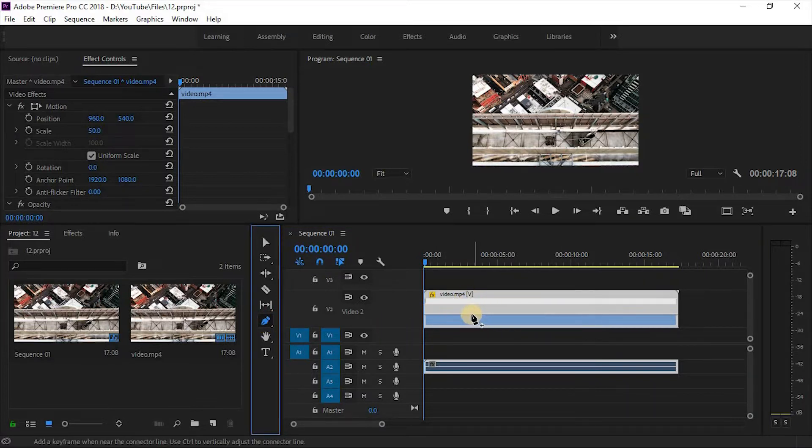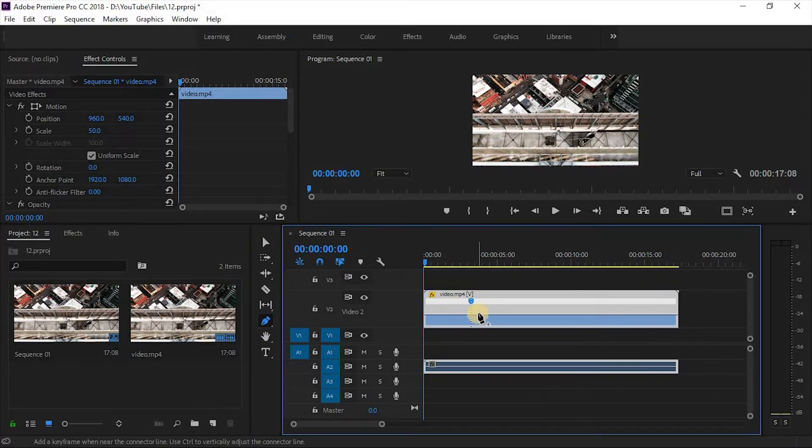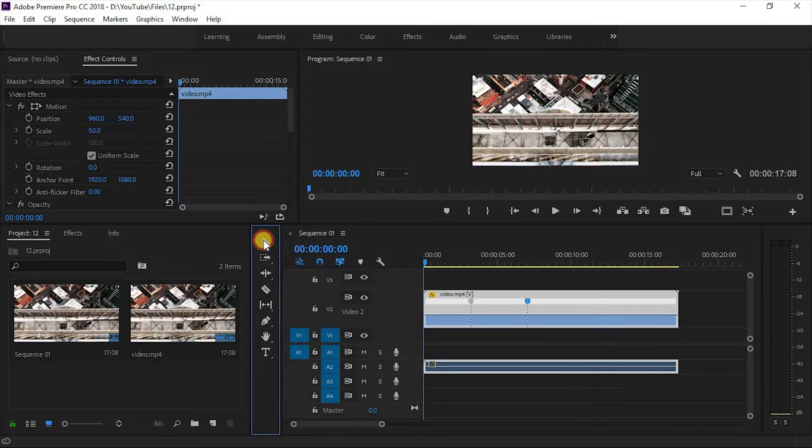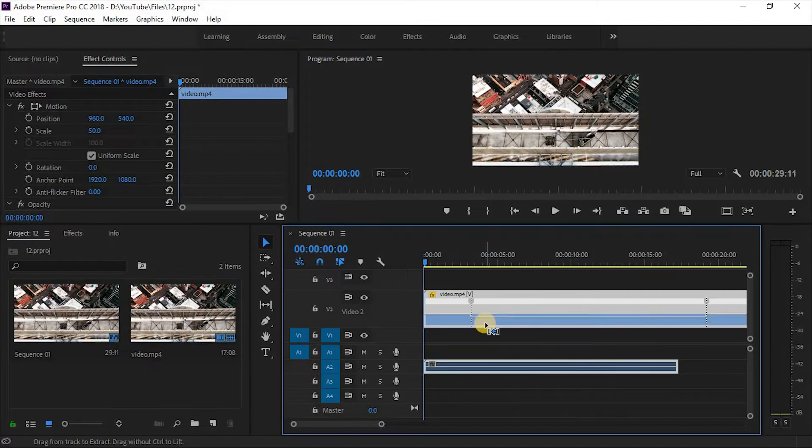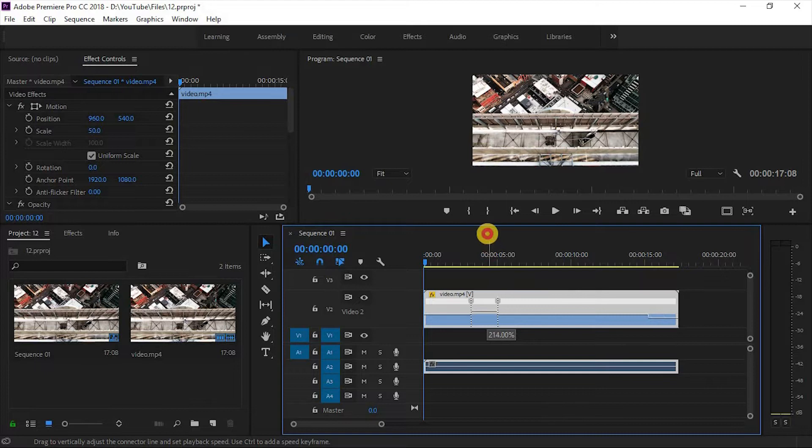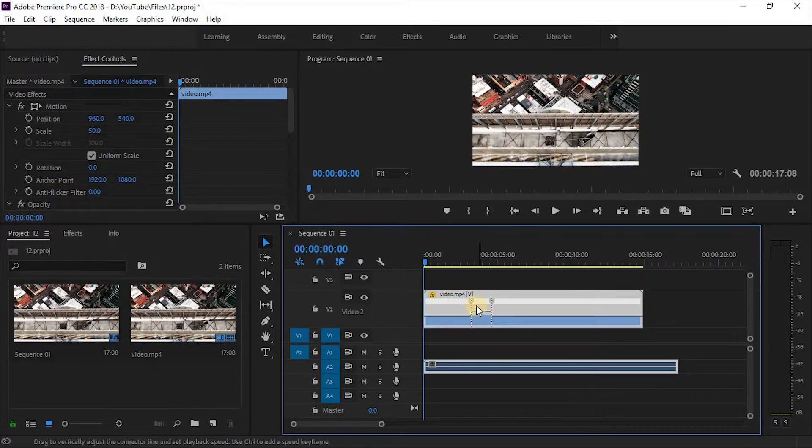To speed up or slow down the clip, simply hold the left button of your mouse. For speed up, you can pull up. For slow down, you can pull down the line.